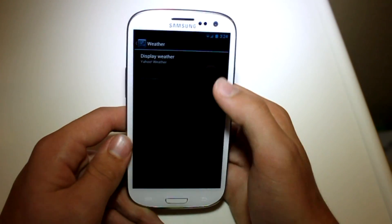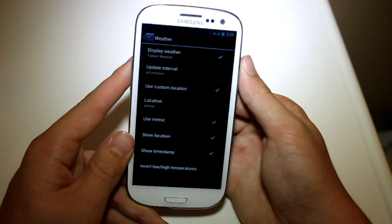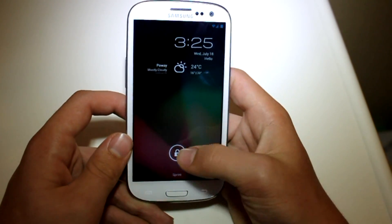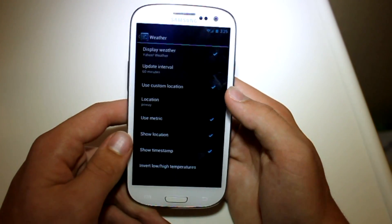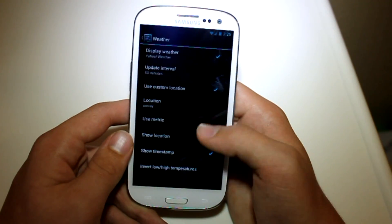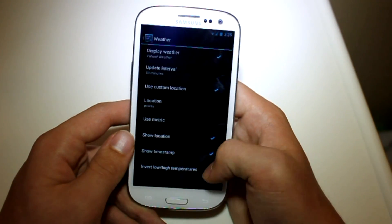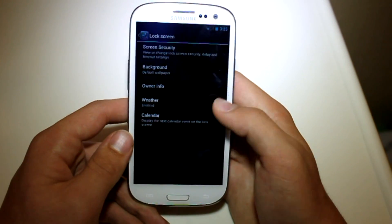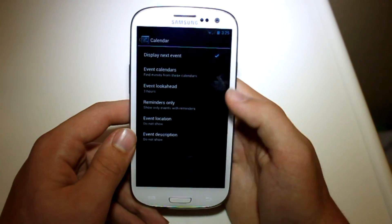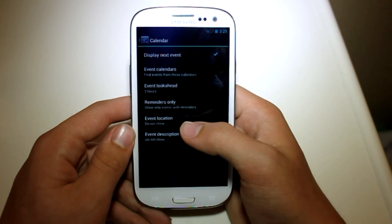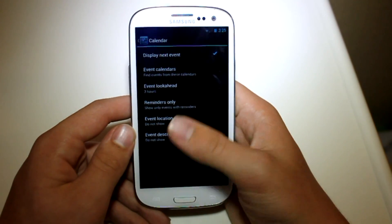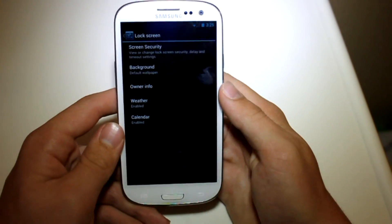You also have weather so you can display weather on the lock screen — right here you can see the weather. But it is in Celsius and I don't know how to get it out of Celsius. I've tried to uncheck metric and that doesn't really seem to do anything. If you go into the Calendar you can also display your events, with descriptions and even a location to show that event.